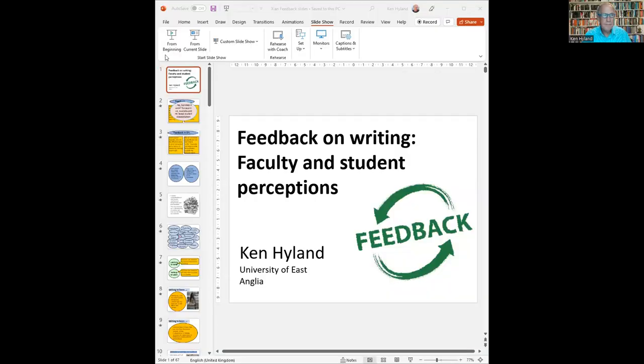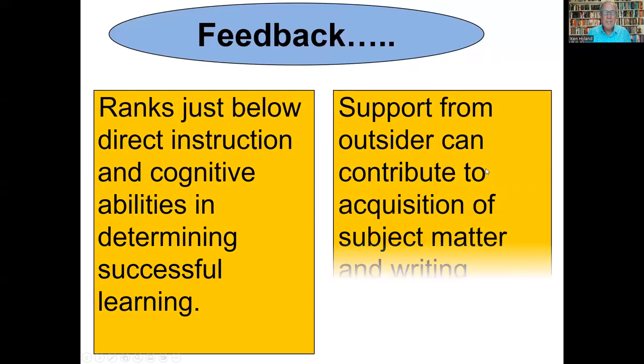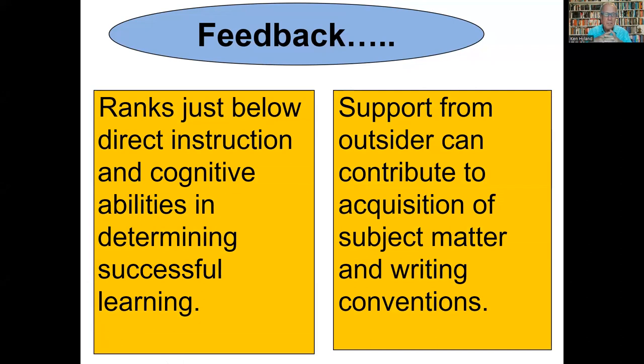I'm going to talk about feedback. Feedback is a hot topic because it's a powerful influence on learning. Research says it ranks just below good teaching and students' natural intelligence in its impact on learning.